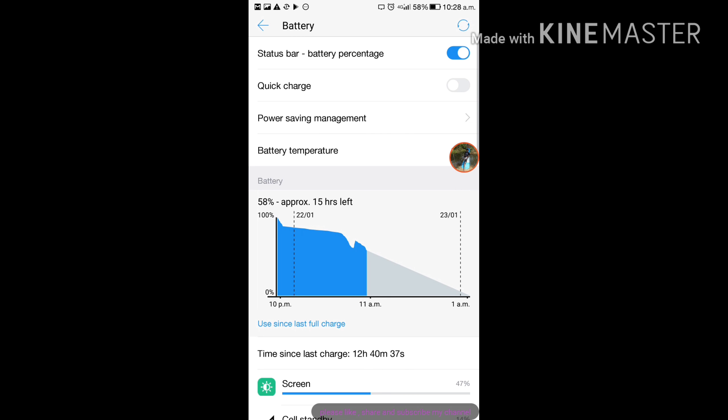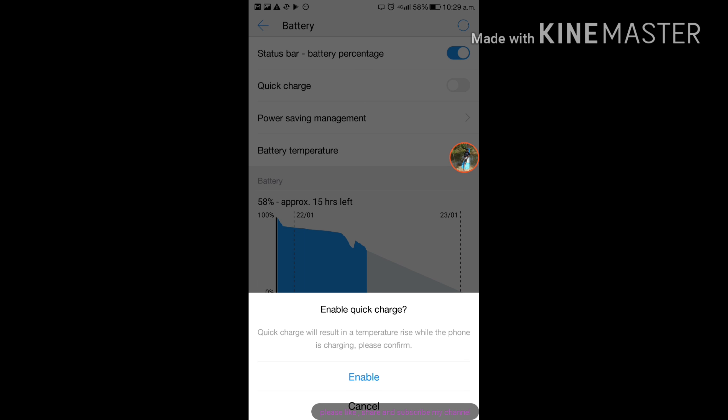You can see the second option, quick charge. Enable quick charge, click enable.